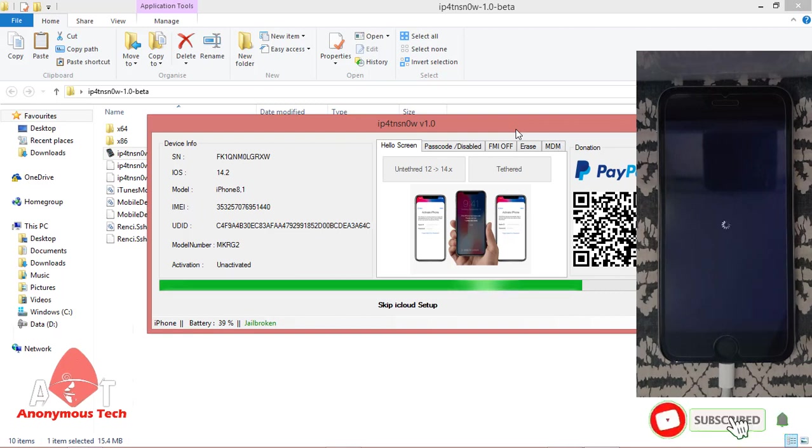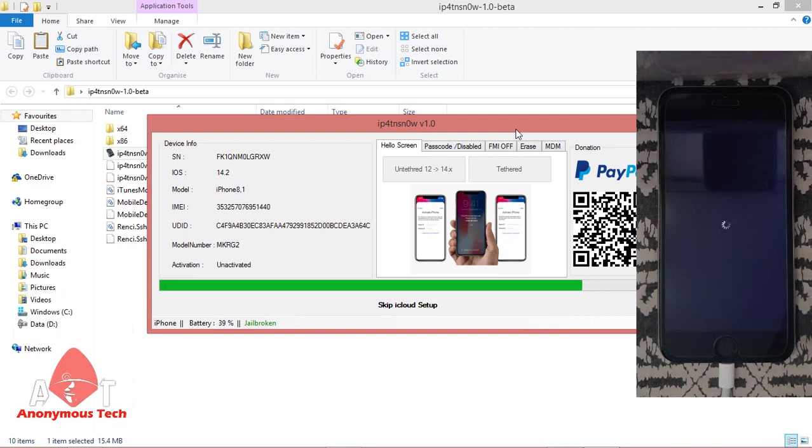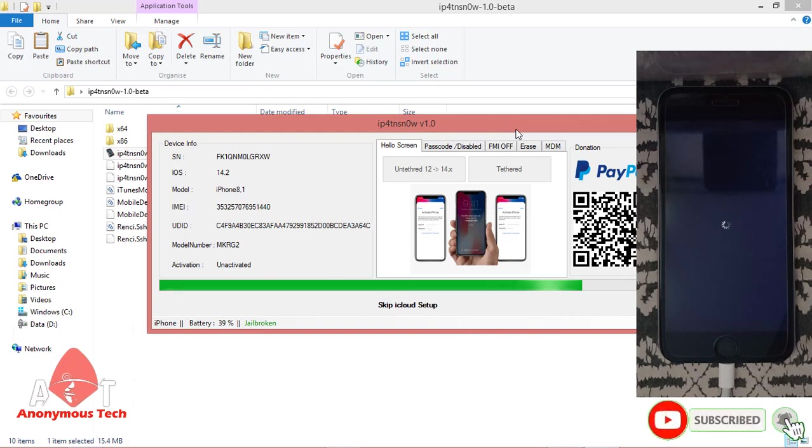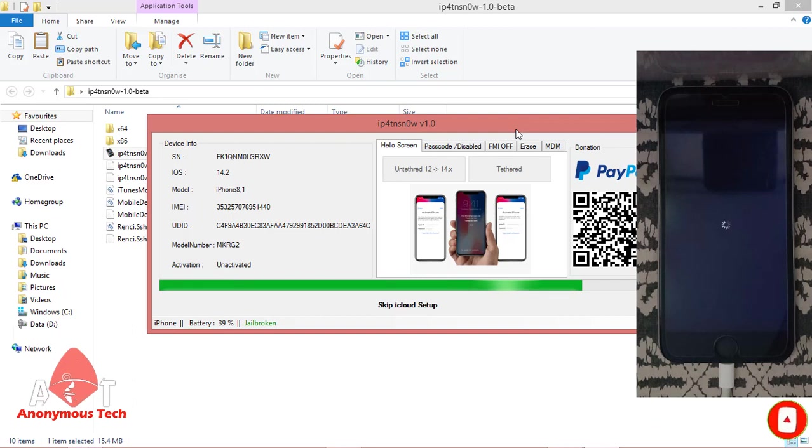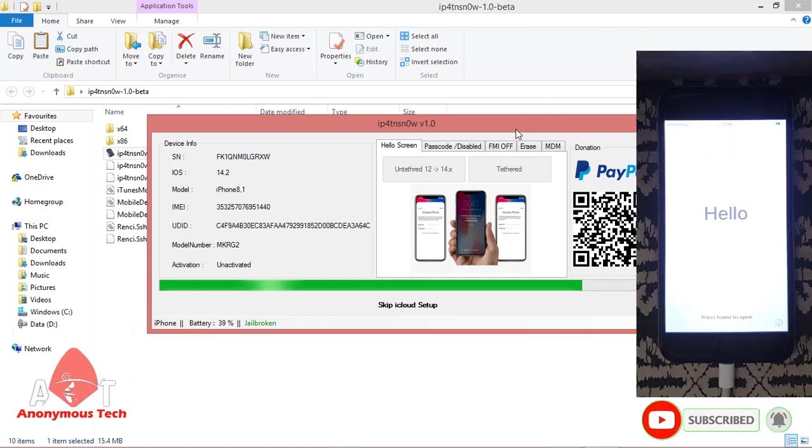It will take time to activate your iPhone. When the green line completes, your iPhone will be activated and bypassed successfully. Don't disconnect your iPhone till the end.